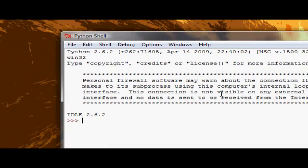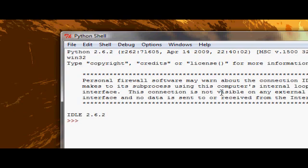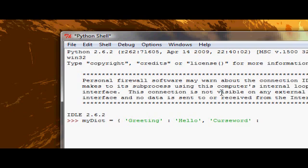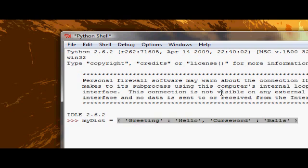So today we're going to be looking at regular string formatting, but how to pass a dictionary value in. So let's again create that my dict dictionary, and we'll again use greeting is hello, and curse word is balls. Okay.